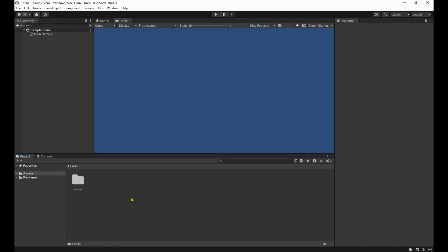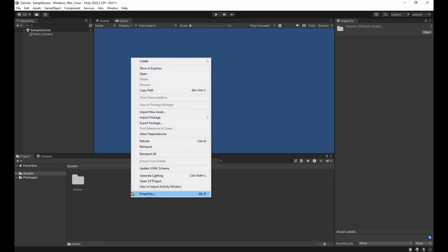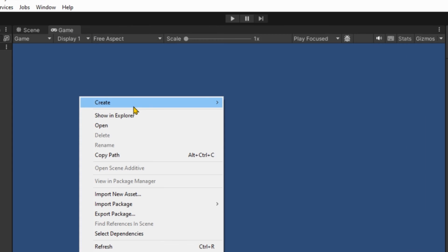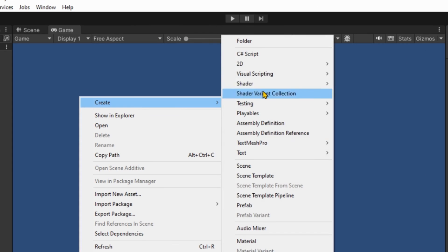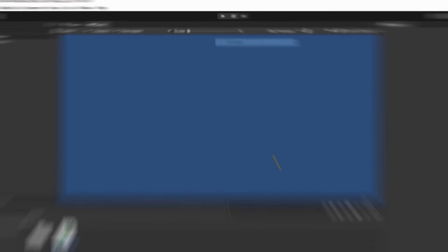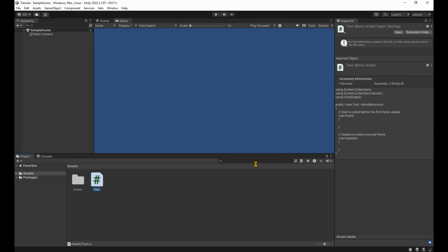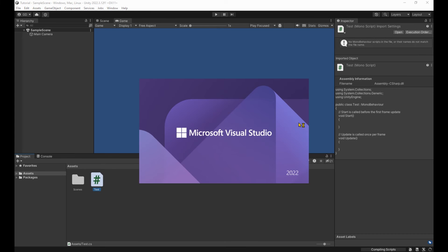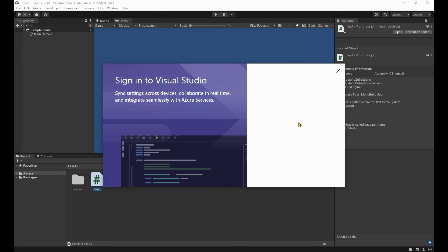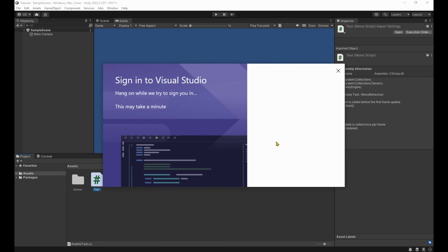Inside the project tab, right click, create, C sharp script, and open it. Opening Visual Studio, all good. This is our first time opening Visual Studio, so it's asking for our email. We'll politely reject it. You can go ahead and put it in, I don't care about it right now.